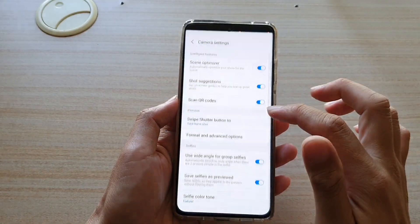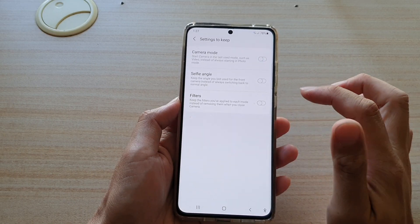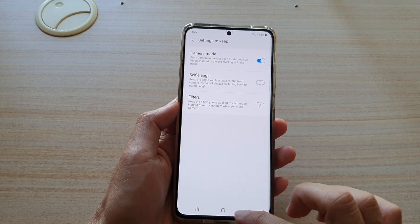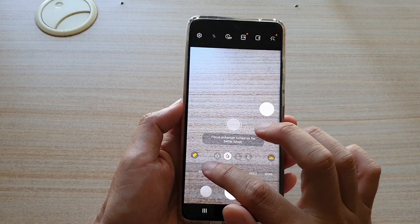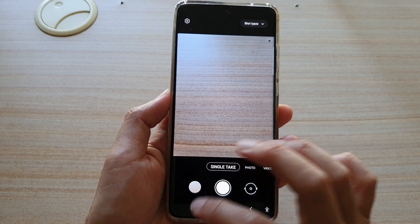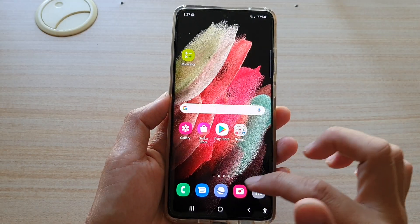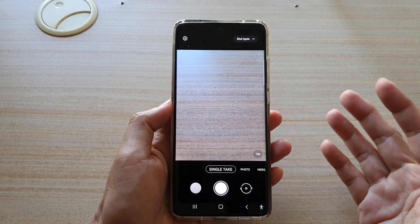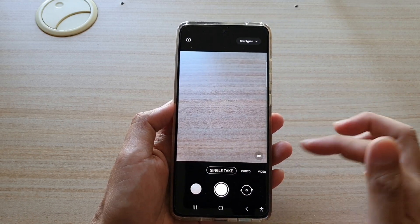So if I go into settings, go down and tap on settings to keep, and turn on camera mode — now if I go back into my camera and go into single take, you can see that if I close the camera app and launch it again it still goes back to single take. So it remembers my last mode that I used with the camera.